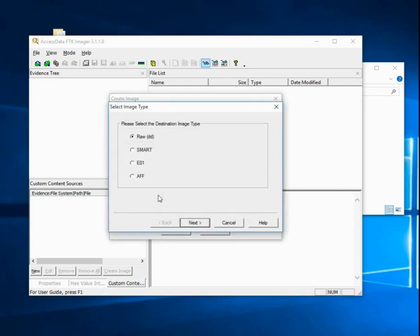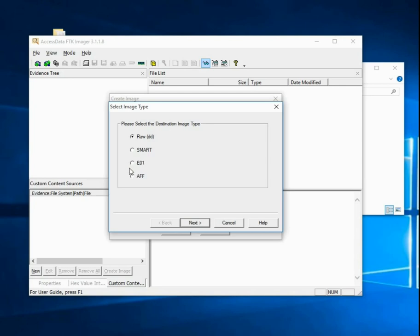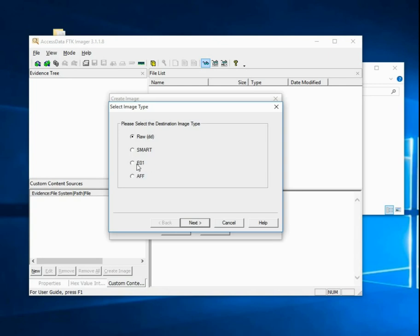Whenever we click Add, the first option is the image type. The most common types right now are E01, which most investigators use because they tend to use EnCase. I quite like raw DD images because I use a lot of tools that can't process E01s directly. With raw images, you can use a lot of other tools to do some very fast processing and write your own scripts.